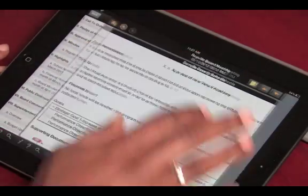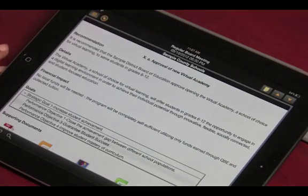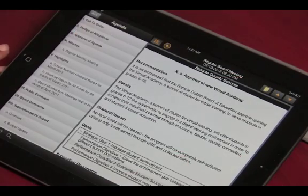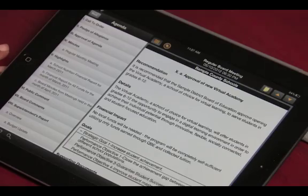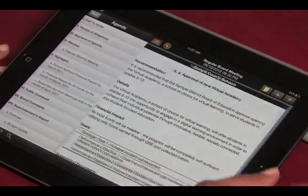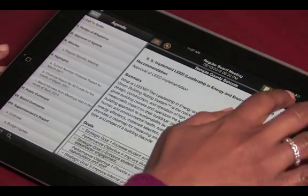You can tap on it again to show the outline again if you would like. You can navigate to the next or previous items by either using the arrows at the top right or simply swiping left and right across the screen.